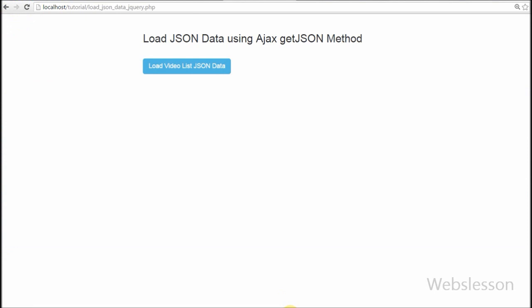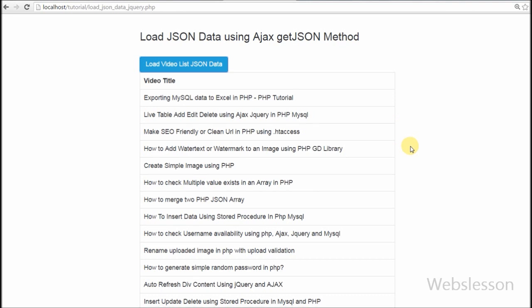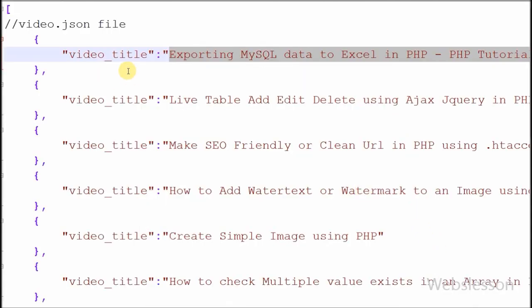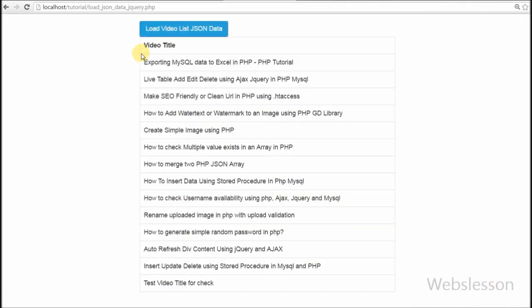When I click on the button, the data simply loads into the table. JSON data is very light and you can improve your website loading speed by using JSON data. This was my video on how to fetch JSON data using the jQuery Ajax getJSON method.